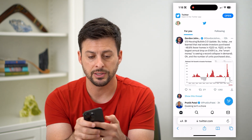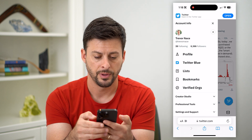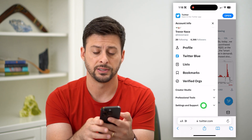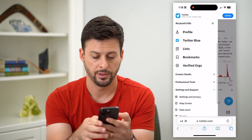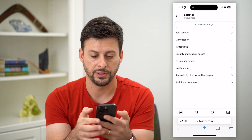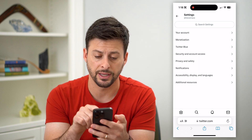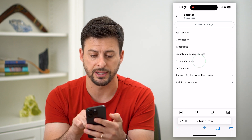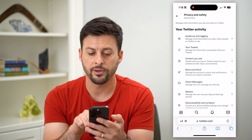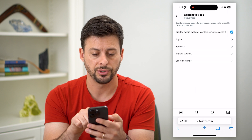At the top left again, we're going to tap on our profile and then scroll down and tap on settings and support. Once that opens, hit settings and privacy. Then midway down you can see privacy and safety — choose that. Then the third option, content you see — let's choose that.